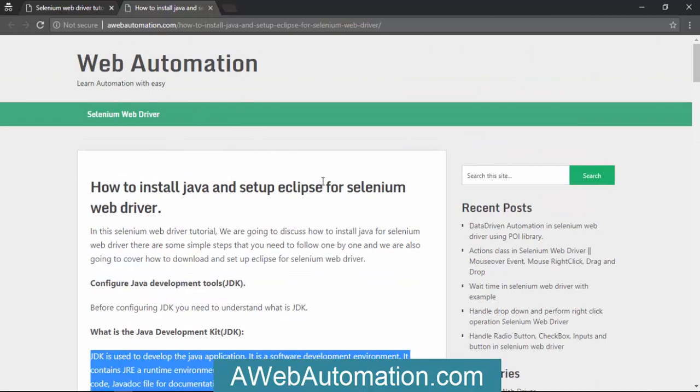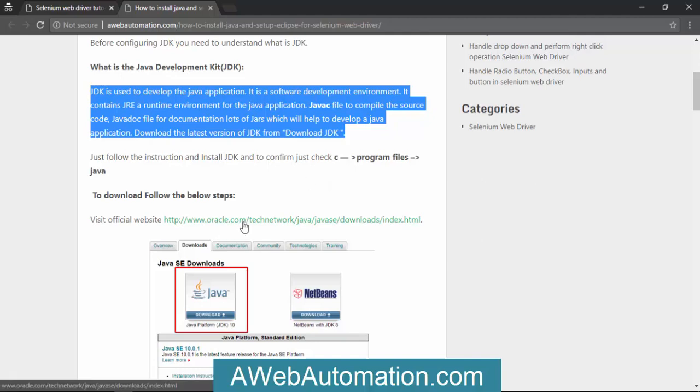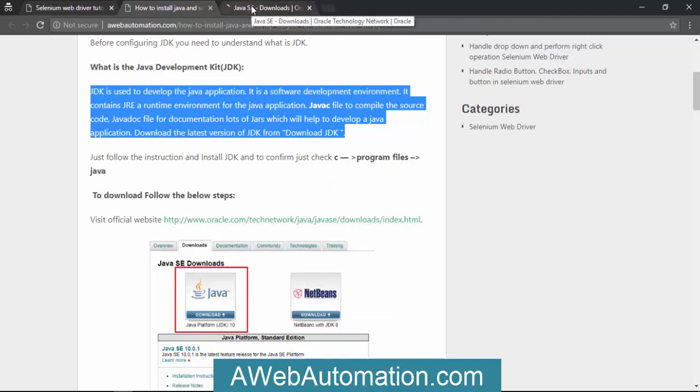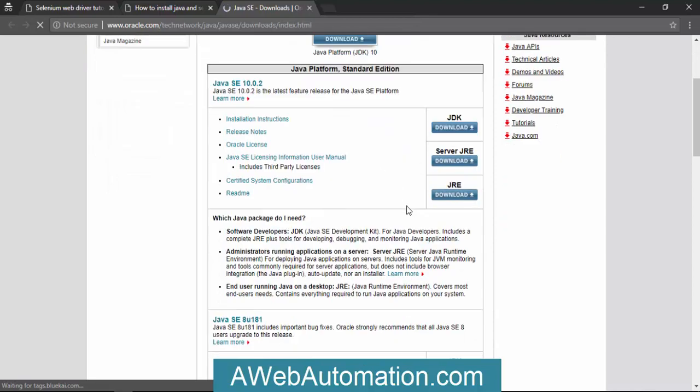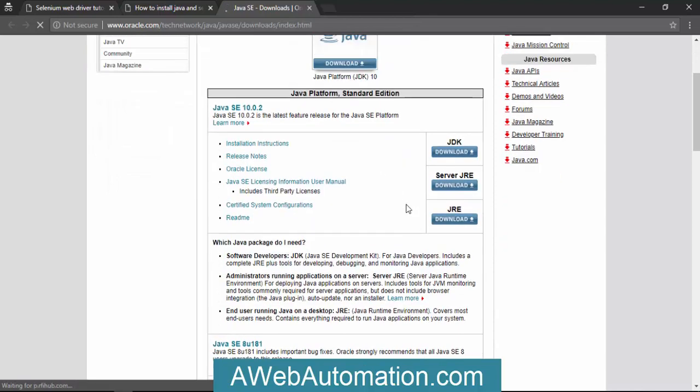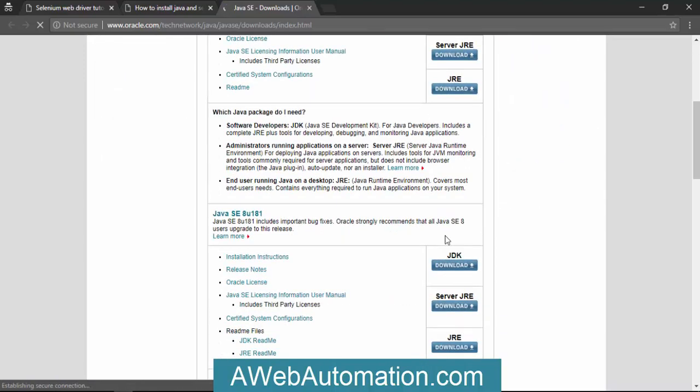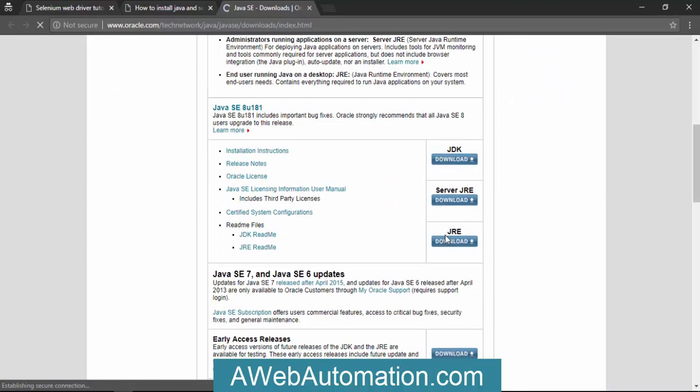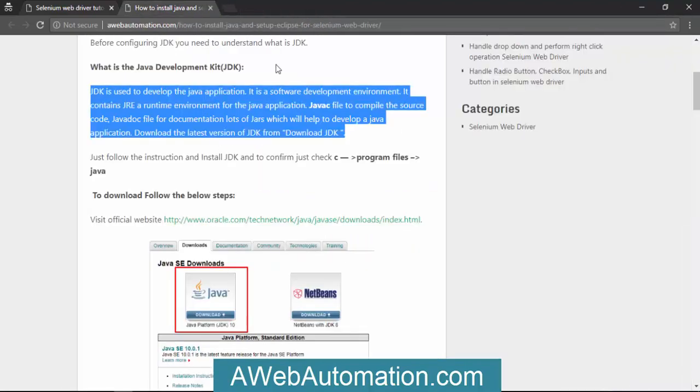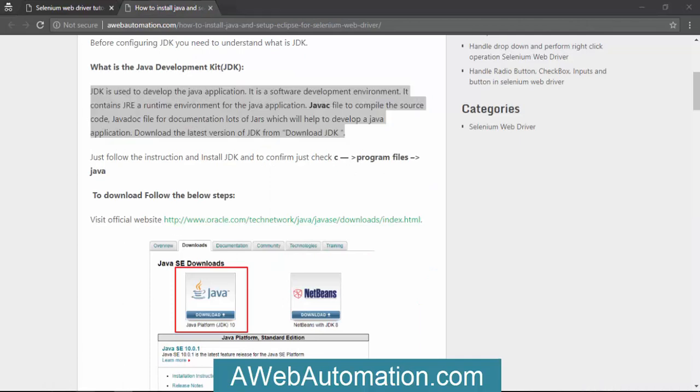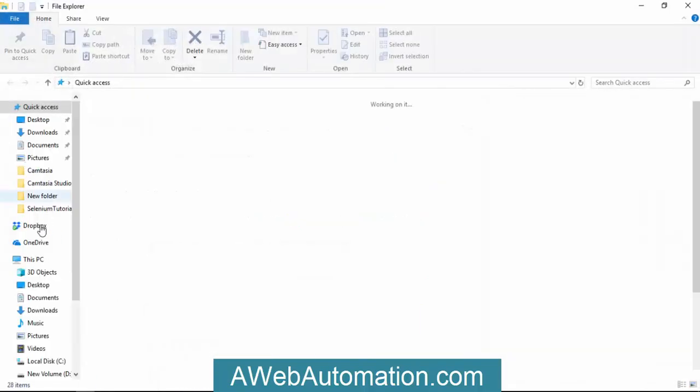To download the JDK, there's a link to Oracle Tech Network. You can download the latest version of JDK from here. Just click on JDK, download the right version, and install on your machine. Once you complete your installation, you'll get the JDK inside your C drive.